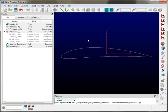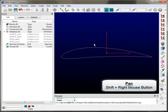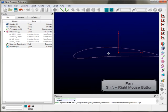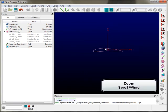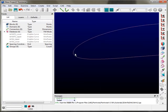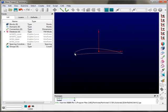Before I move on, I want to talk a little bit about scene manipulation. Here in the display window, this is where you're going to be creating and modifying entities, so efficiently manipulating the scene is crucial to generating a grid. The first thing is panning — if you hold down the shift key and the right mouse button, you can pan around the scene pretty easily. Zooming in and out is accomplished using the scroll wheel, and it actually zooms to the location of your cursor.